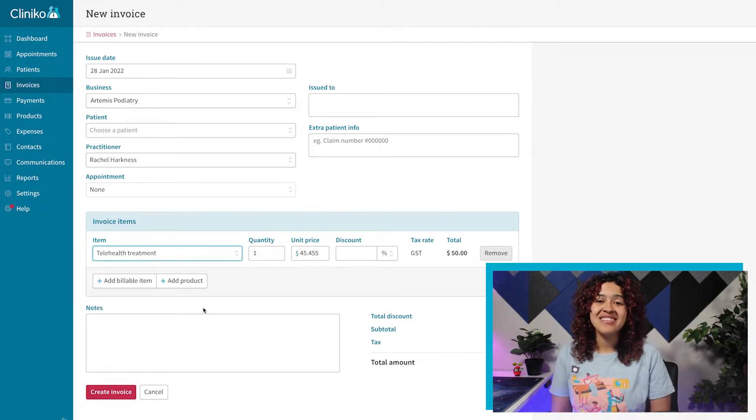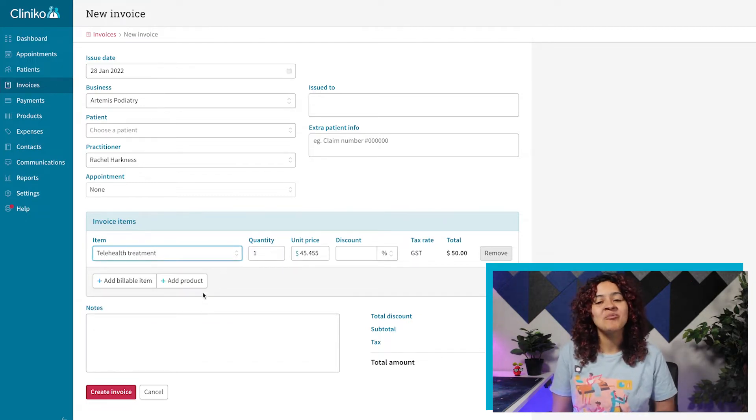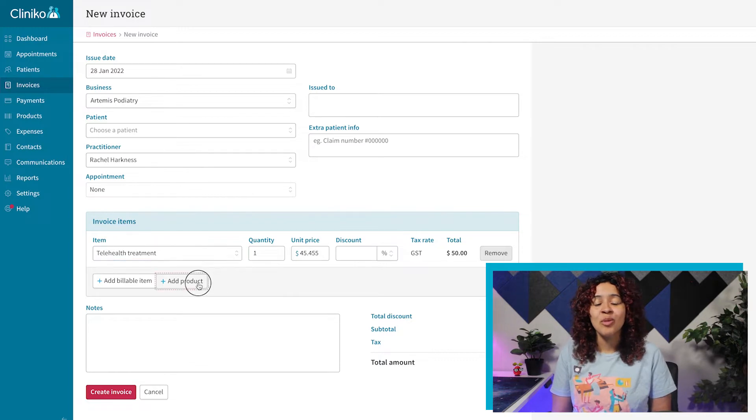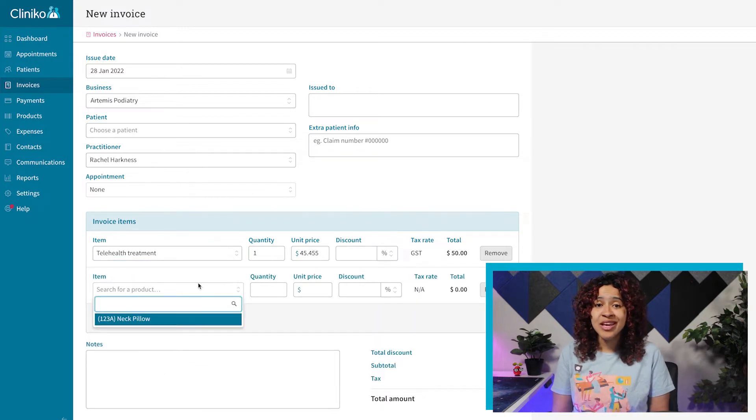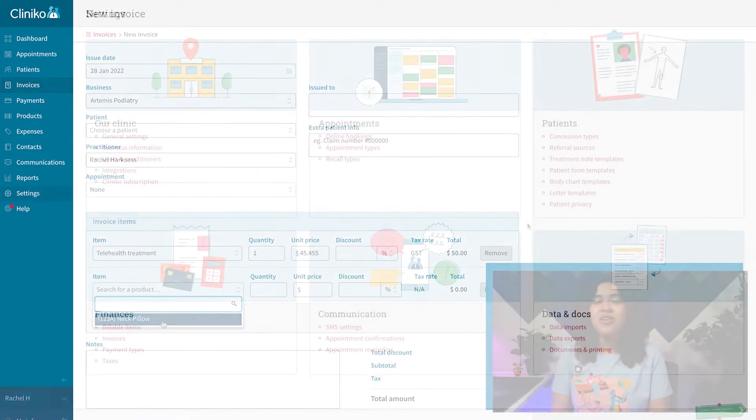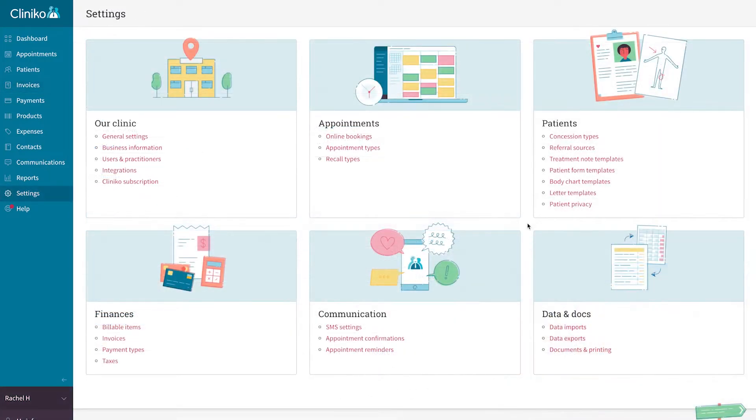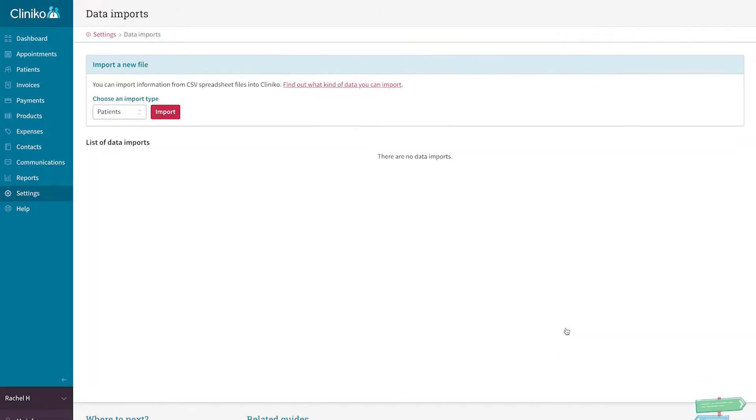Just note, instead of adding your billable items or products manually or individually, you can also use the data import tool within your settings to load them all at once.